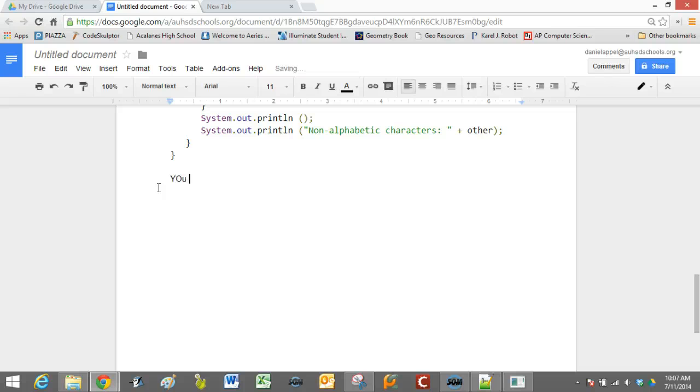You can also type whatever you need to in terms of questions to answer it. Alright, that's it.